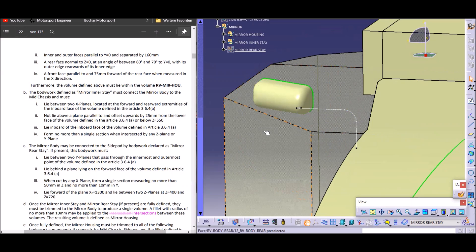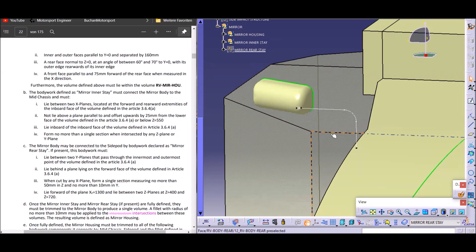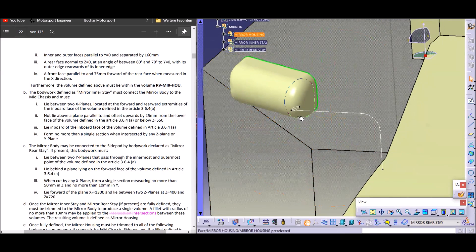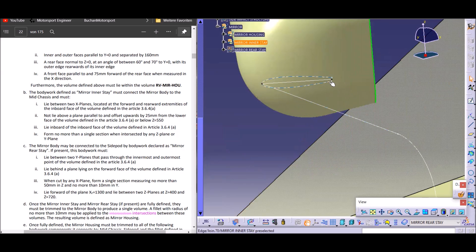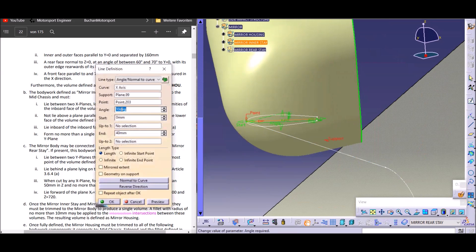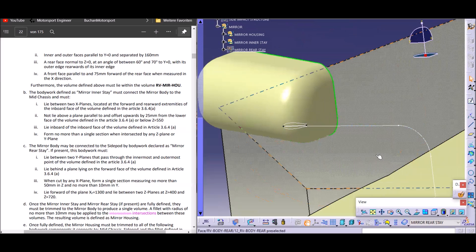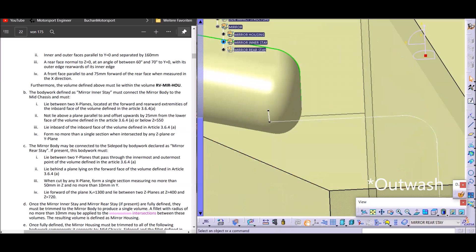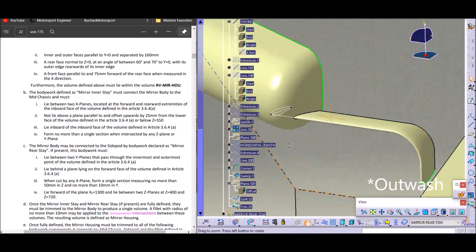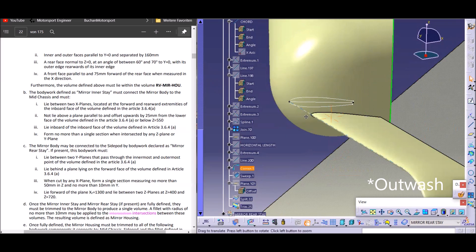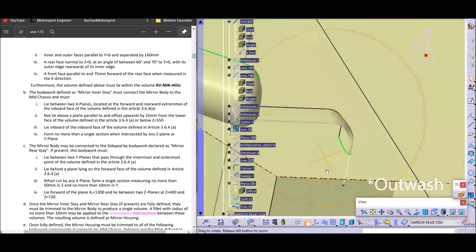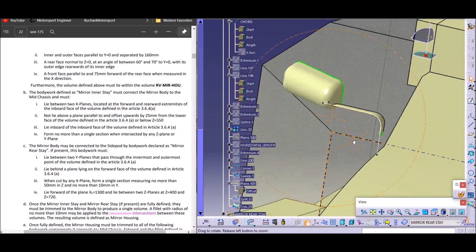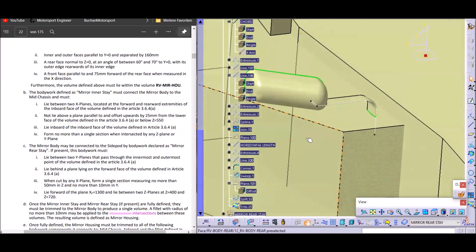Very importantly, the inner stay should form no more than a single section when intersected by any Z plane or Y plane. That's pretty easy to design — we just have a guide here which is a horizontal line and a vertical line with a corner, and we design a simple profile with a little downwash, about 10 degrees. The nice thing about downwash here is that when we sweep this around the corner, this downwashing element becomes an inwashing element. Basically, this profile always stays the same and we just sweep it along the guide around the corner — and we have an inwashing element.